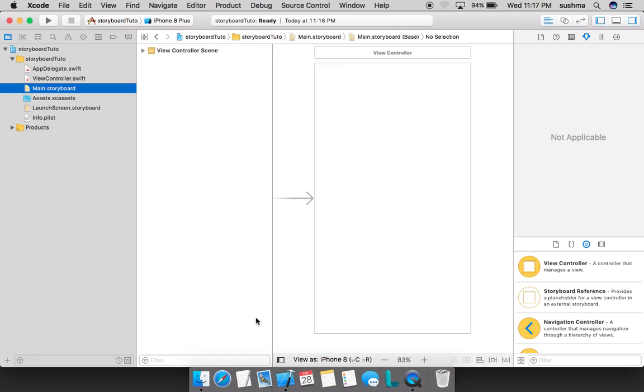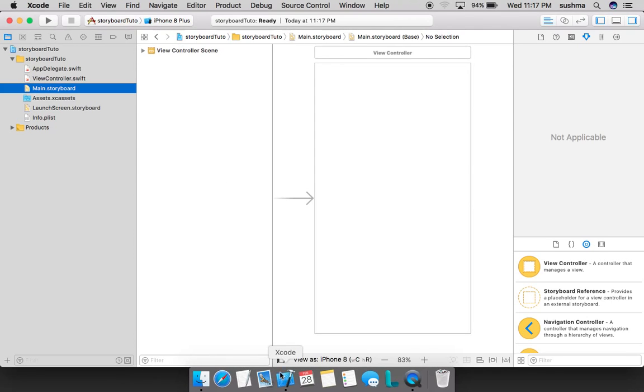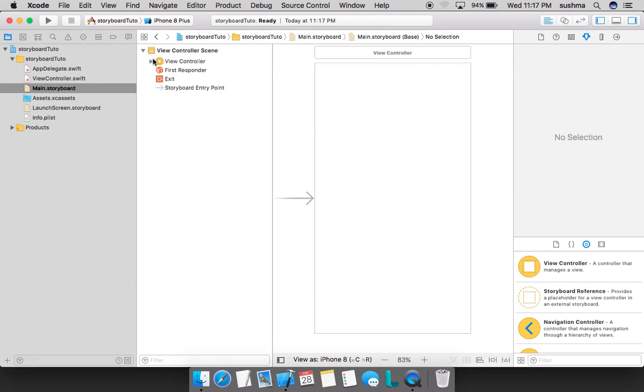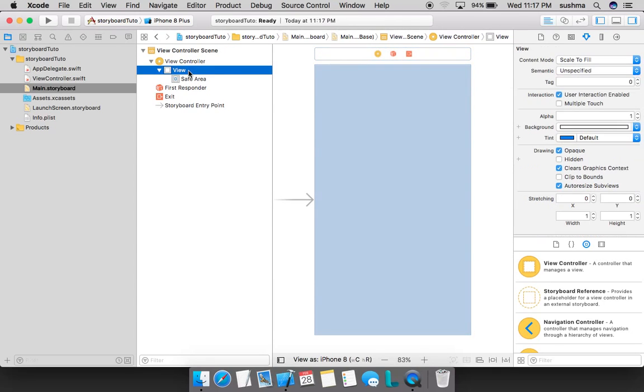This window can be hidden or opened using this small tab here. When you open this you can see by default a view controller is added and a view is added inside that.